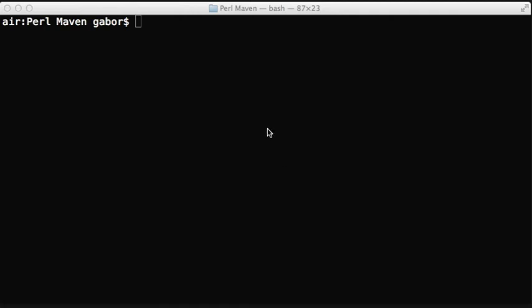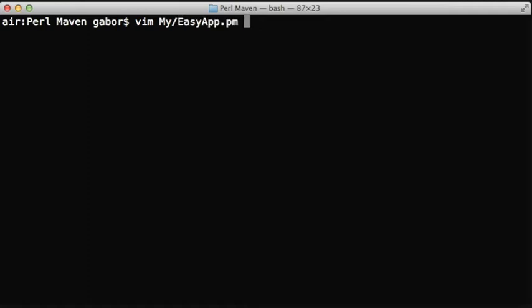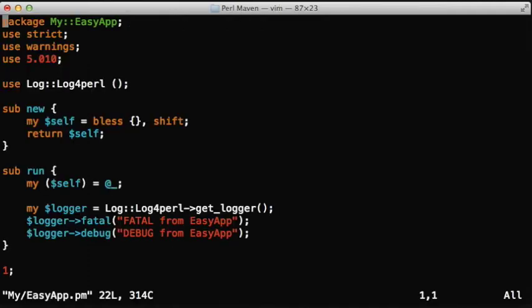In the other video we saw how we can start logging in a script. Let's now see how we can log in a module. So we have this module called MyEasyApp, which is just a regular object-oriented module.